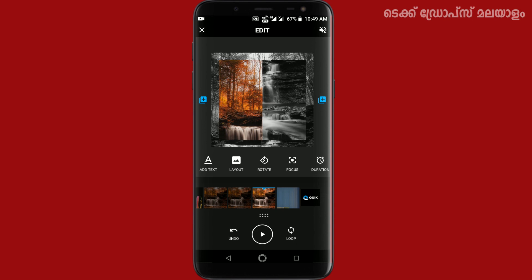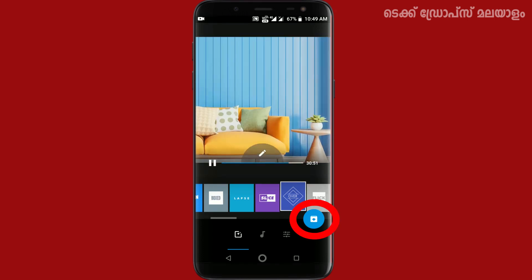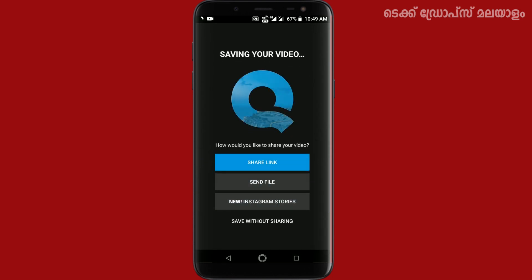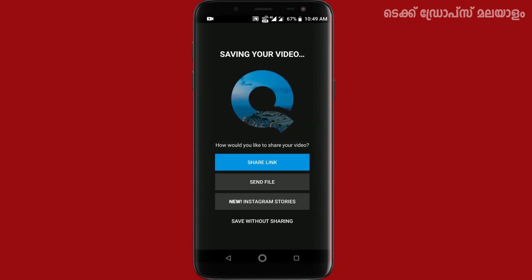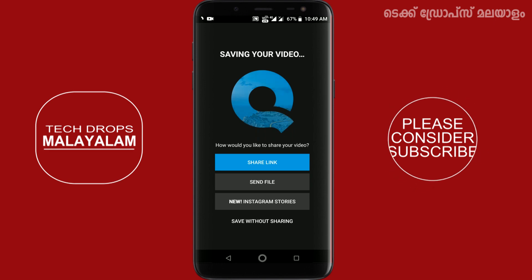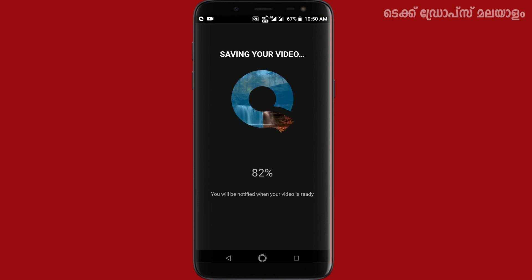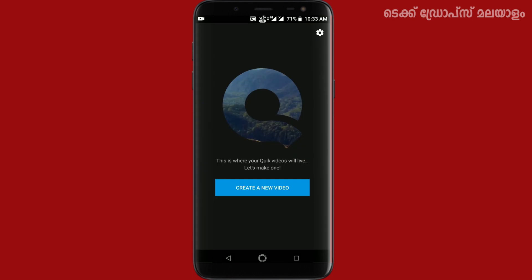We will save this video. In the main window, you can click the download button to save it. We can also click to share on Instagram or other social media, or save without sharing to keep the video in the gallery.